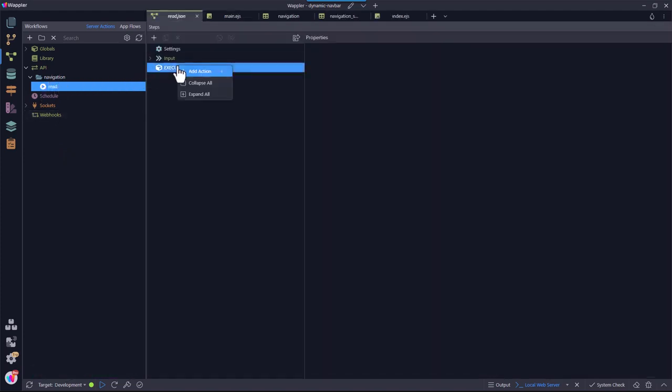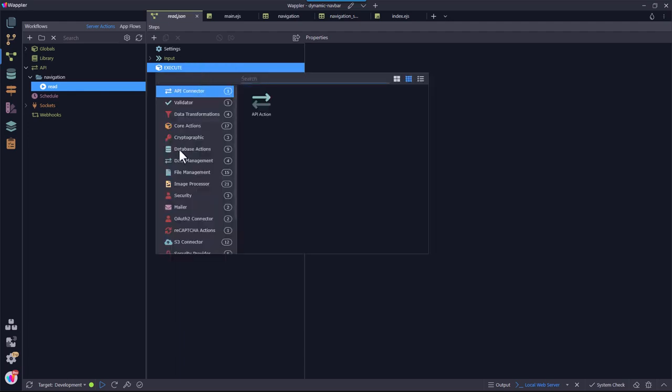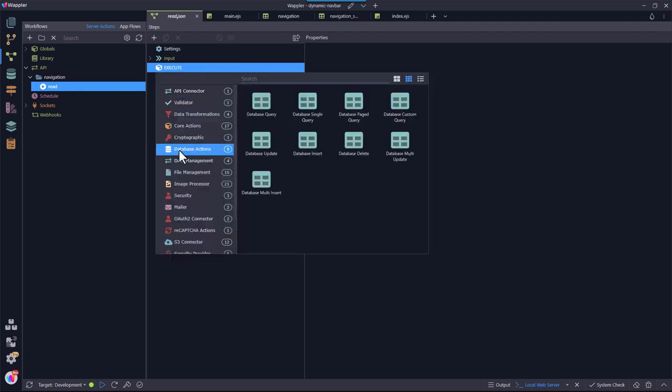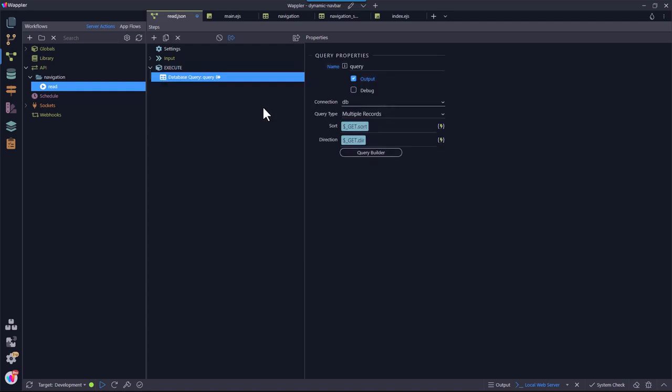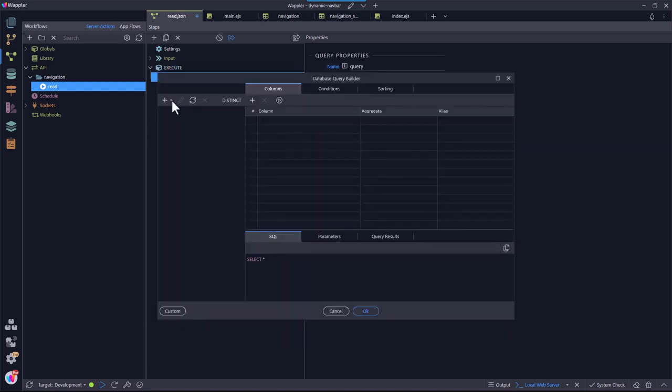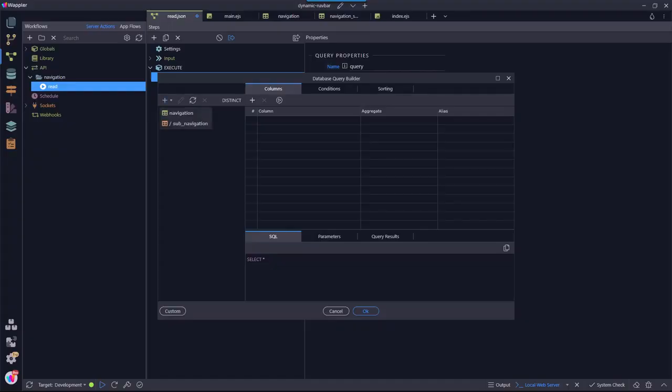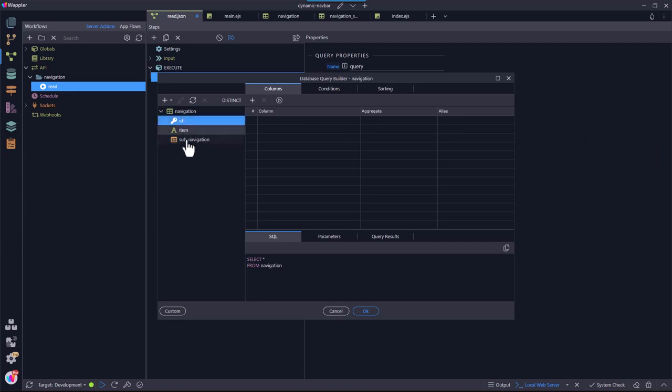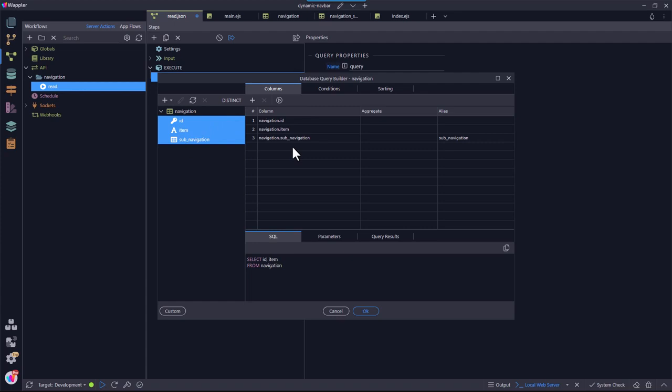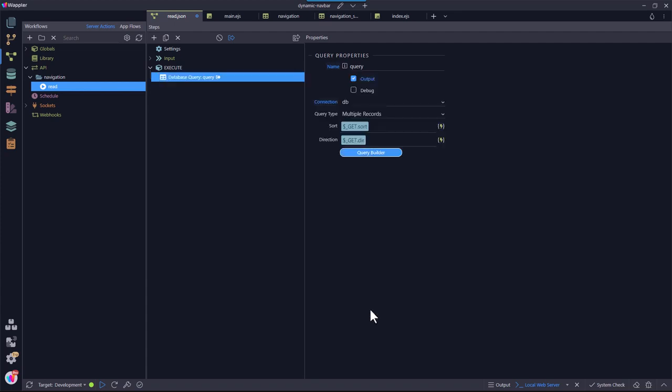Under Execute in the JSON file I add a step. This step involves a database action named Database Query. Under Properties, I choose the Query Builder. In the pop-up I select the main database table. When I do this, not only the two table fields show, but also the sub-table. These are all selected as columns for the query. I click OK and save the JSON file. This concludes the server-side of things.